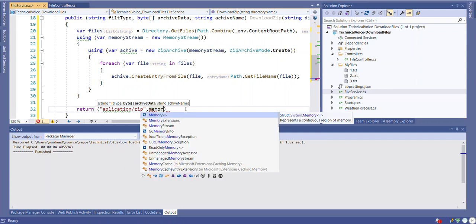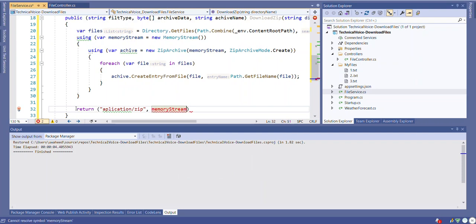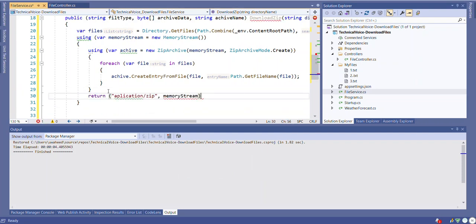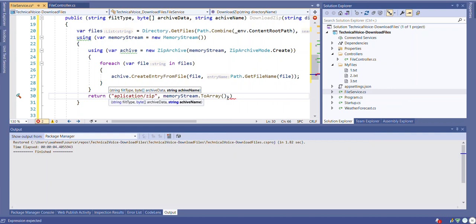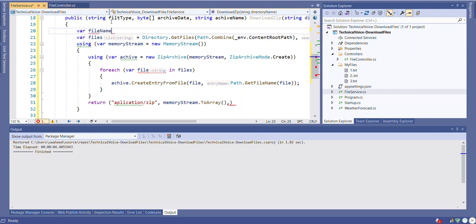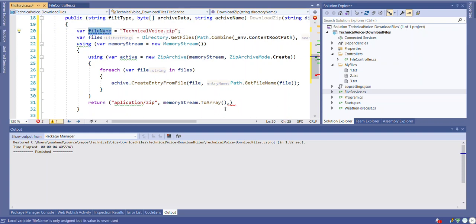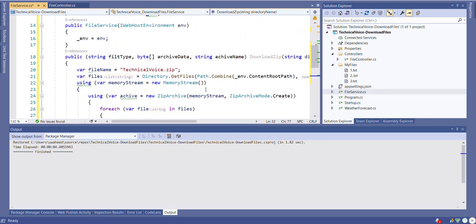And then the memory stream - we need to put this in here - memory stream.ToArray, and then last thing would be the file name. Let's create a file name, let's say TechnicalVoice as a channel name. So this is all about this method.